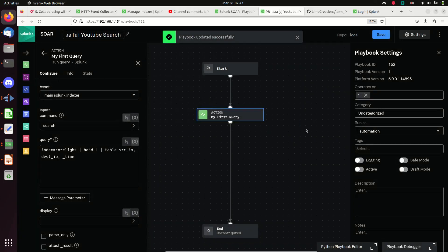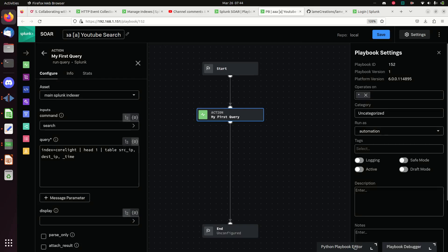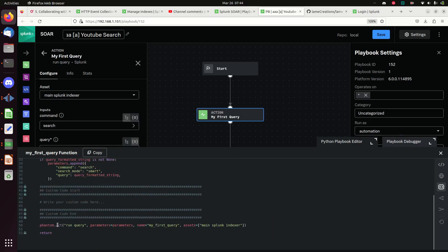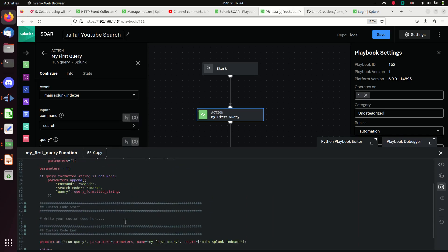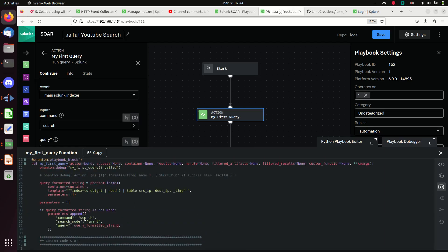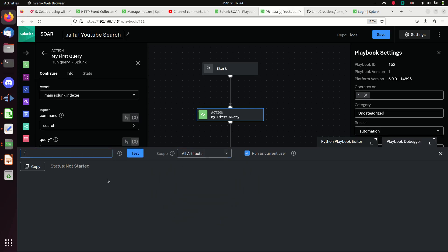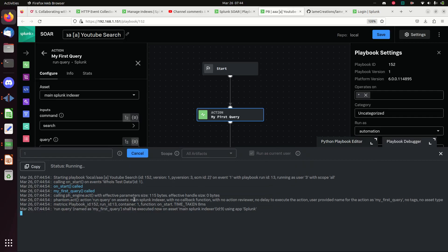We want to be able to test this thing. If you're into Python, you can look at the Python Playbook Editor - it shows you the exact Python being used and you can edit and customize your code there. I recommend staying away from it unless you really know what you're doing. The next one is the Playbook Debugger - I can throw in a play event ID, choose all artifacts or a specific artifact. I'm going to do all artifacts and pick event ID 1. If I hit Test you can see the thing running.